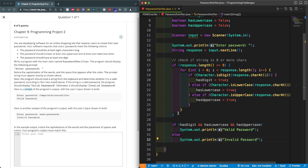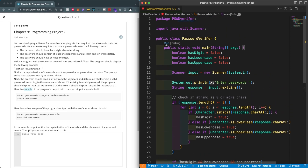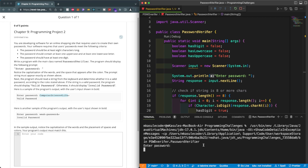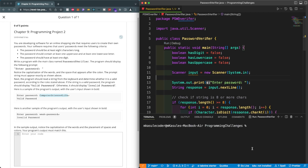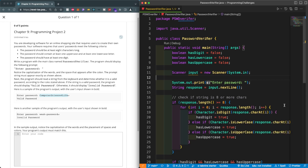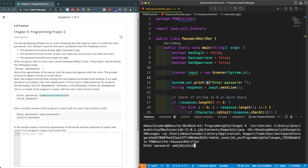Let's test this out. I'll run the method and enter a password — that password is going to pass. One thing to fix: it was printing on the next line, so I'll remove the newline to keep it on the same line. Let's rerun — paste that in and that's a valid password. Now let's test with a password that has only lowercase letters — that gives us an invalid password.